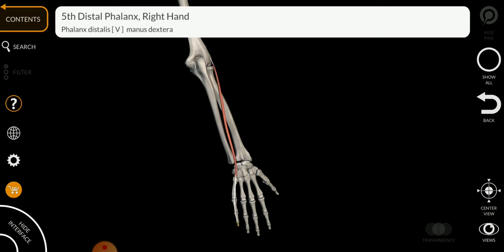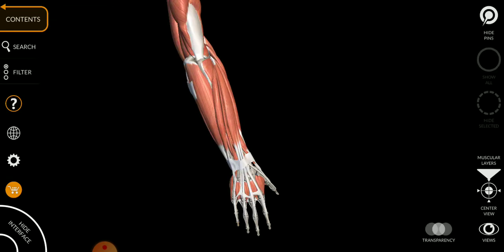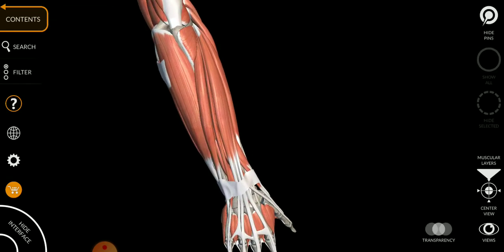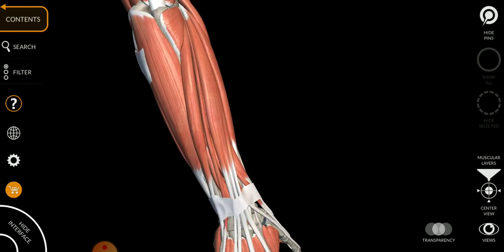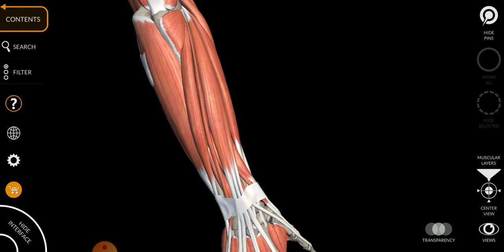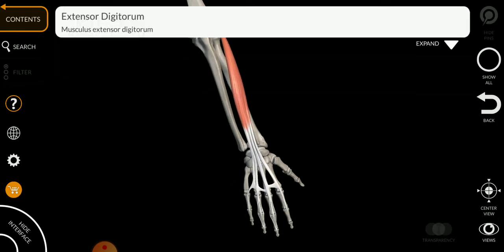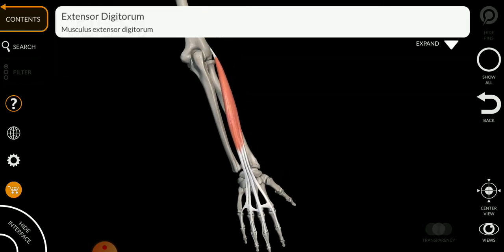It helps in extension of your little finger, and the innervation is C7 and C8.